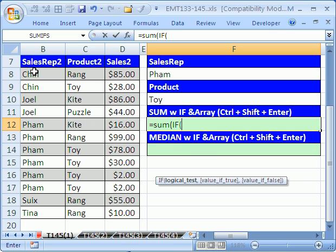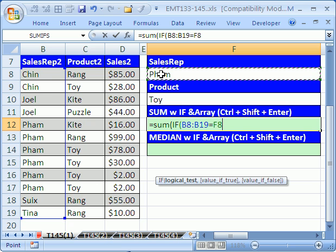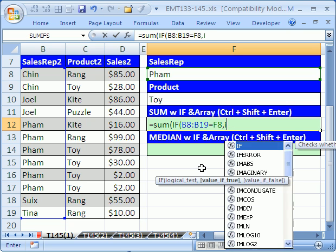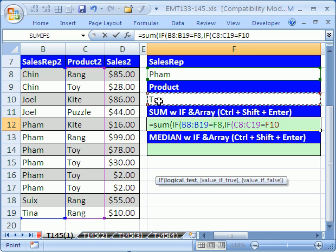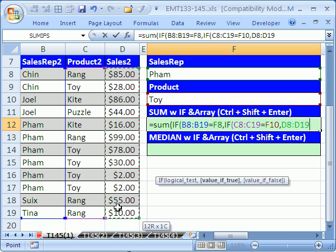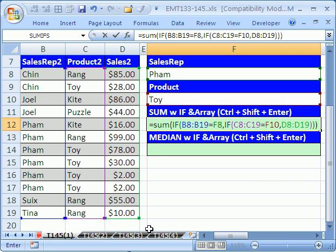We use IF, and then we say: is this whole range equal to this? That's the logic. Otherwise, for the IF, we need to do another IF: is this whole range equal to 'toy'? Then the value if true is that sales range, and that's it. Close parentheses, close parentheses, close parentheses, and that formula will work.